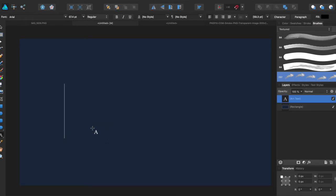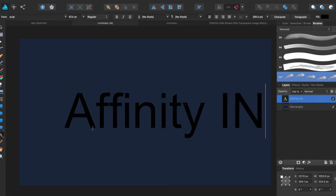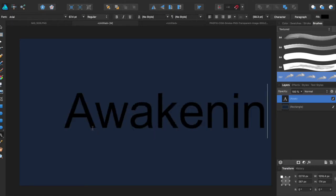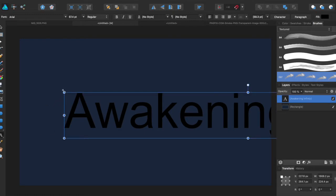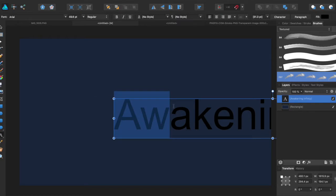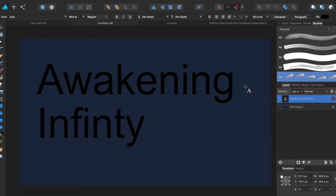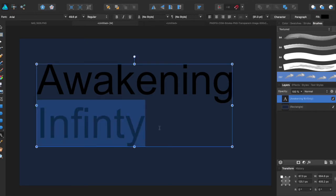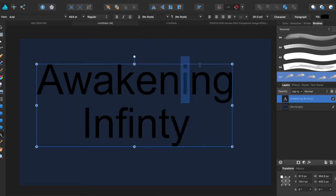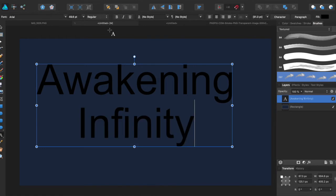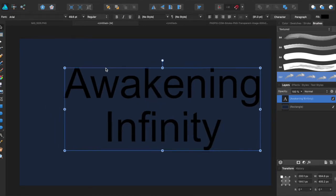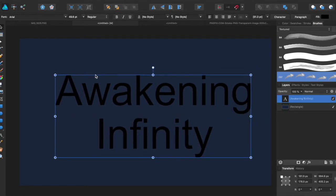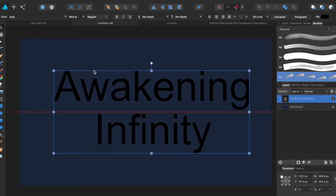So we're going to get the text tool and we'll call it Awakening Infinity. Center this, auto-correct the misspelling, and we can now center our text.